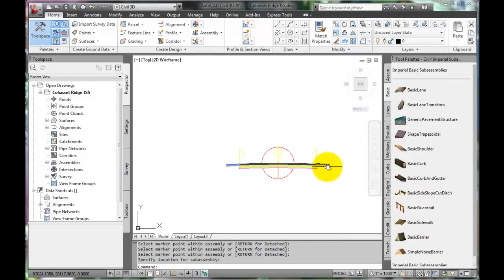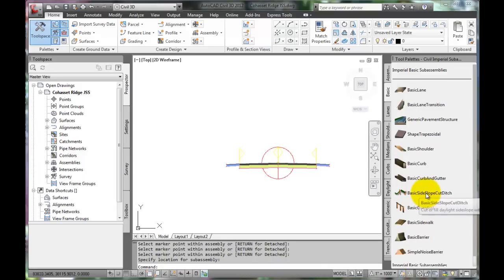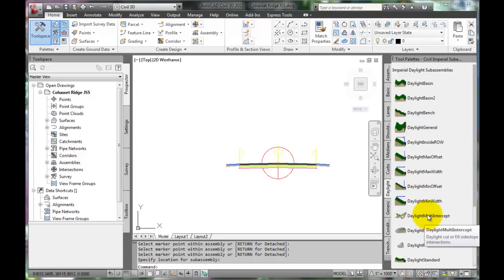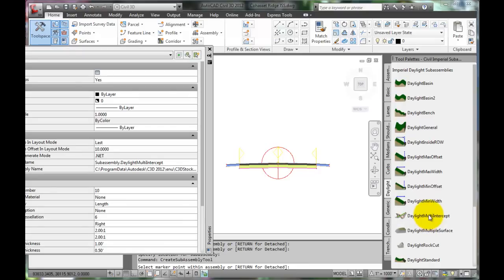Finally, the profile is ready for the placement of daylight slopes. Select the Daylight tab. The Daylight Multiple Intercept option works very well when super elevations are involved with a roadway, so select it.